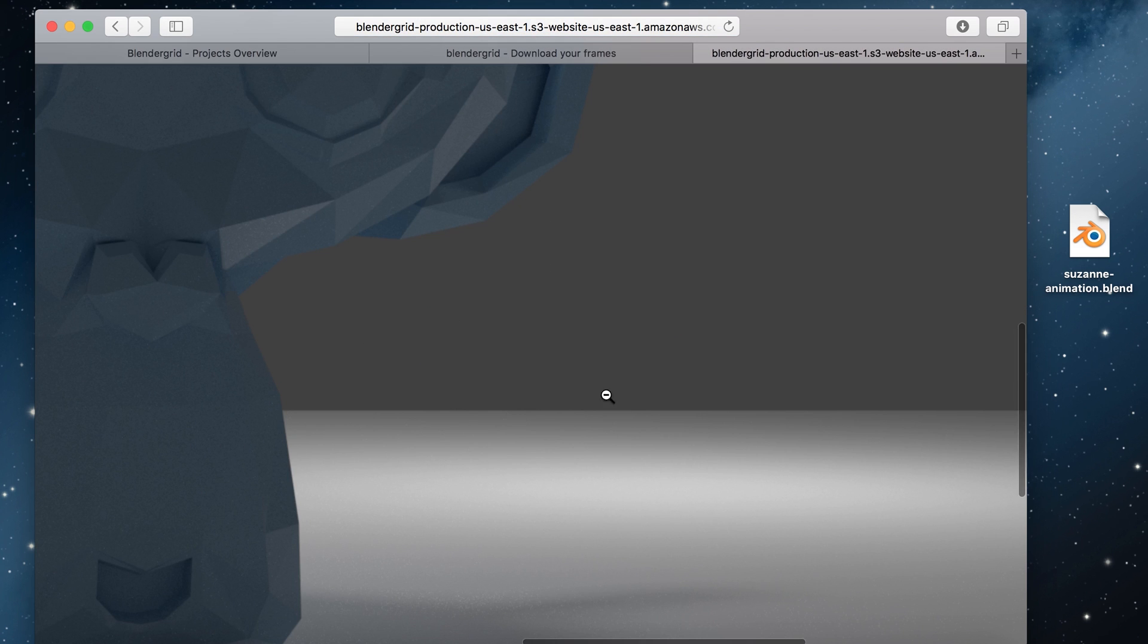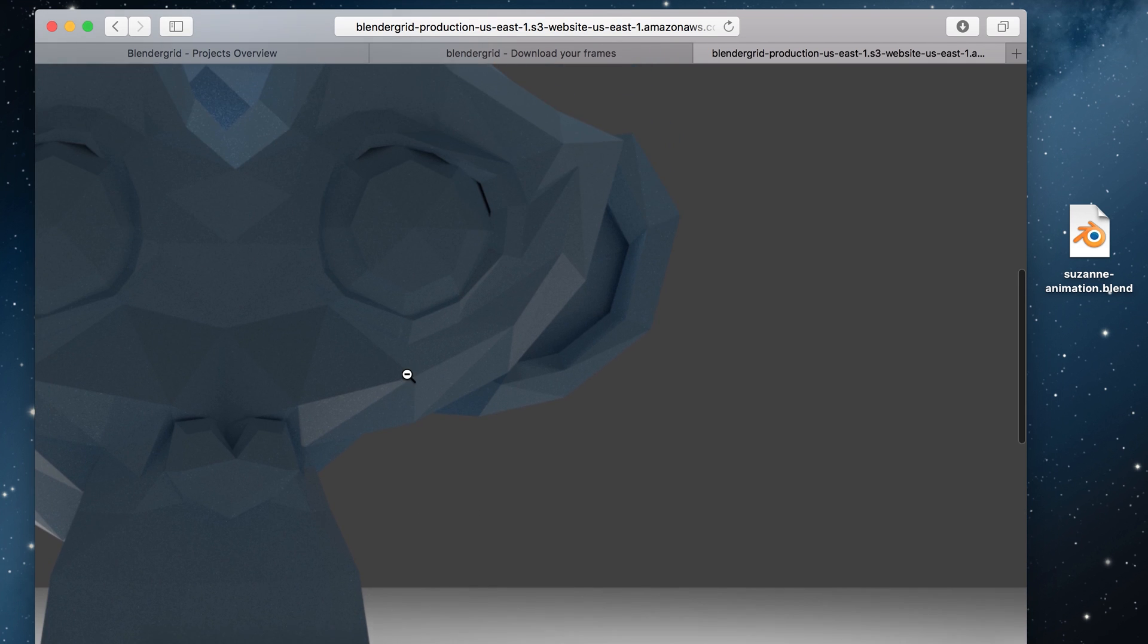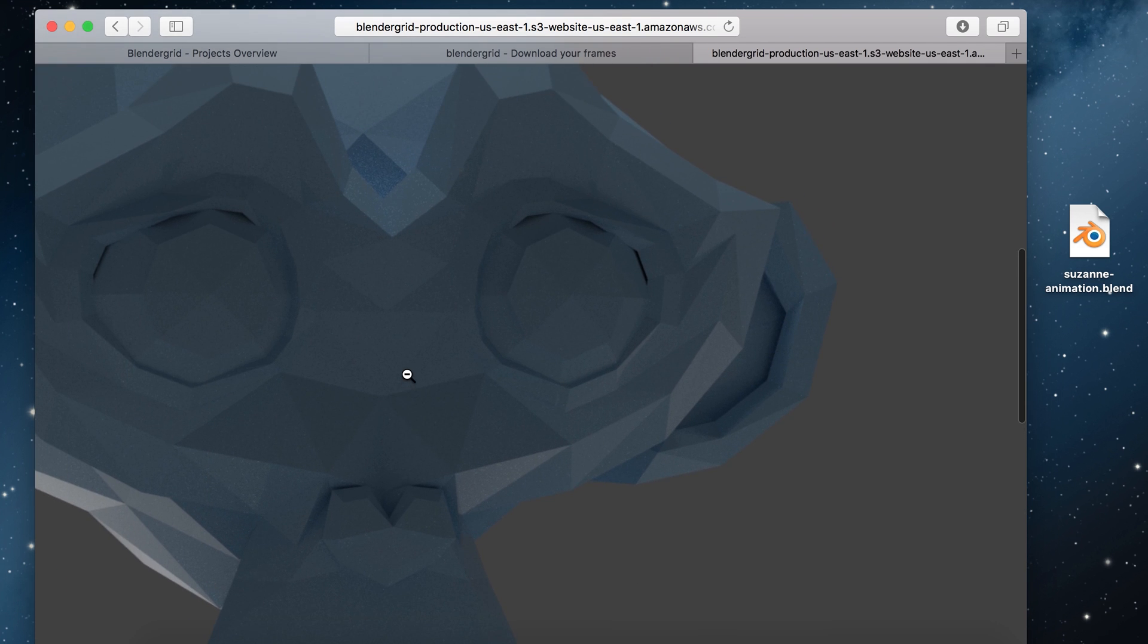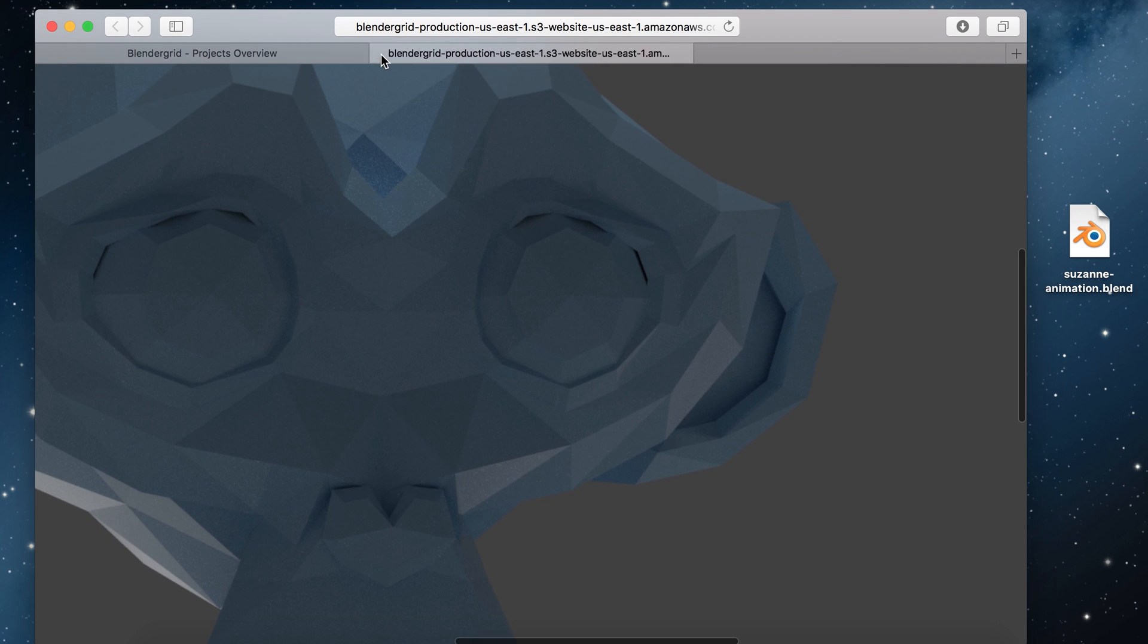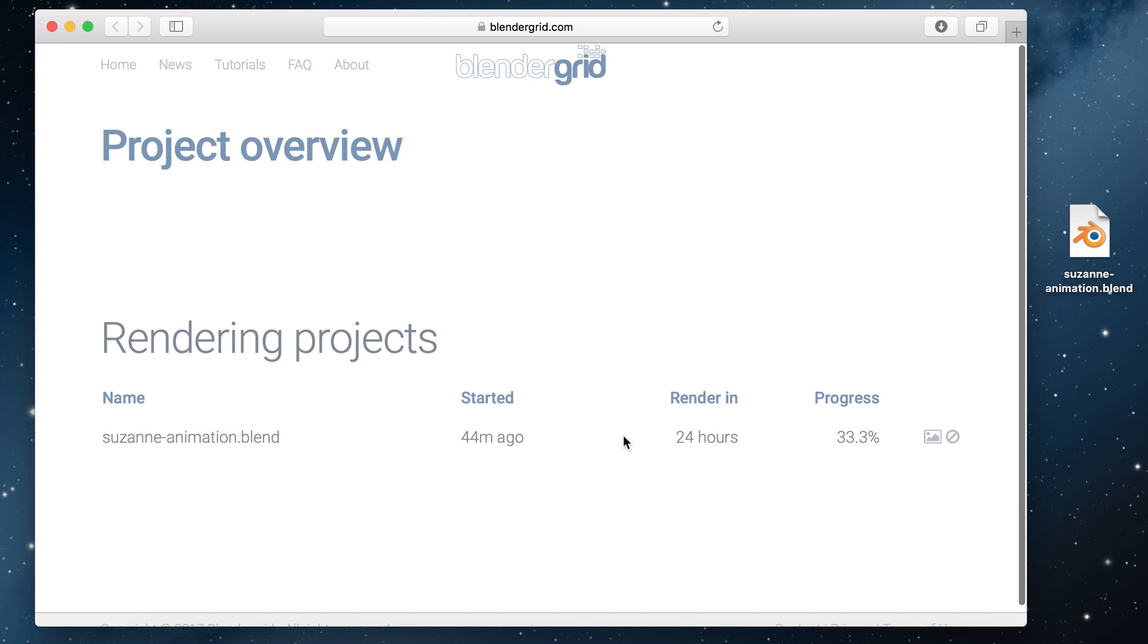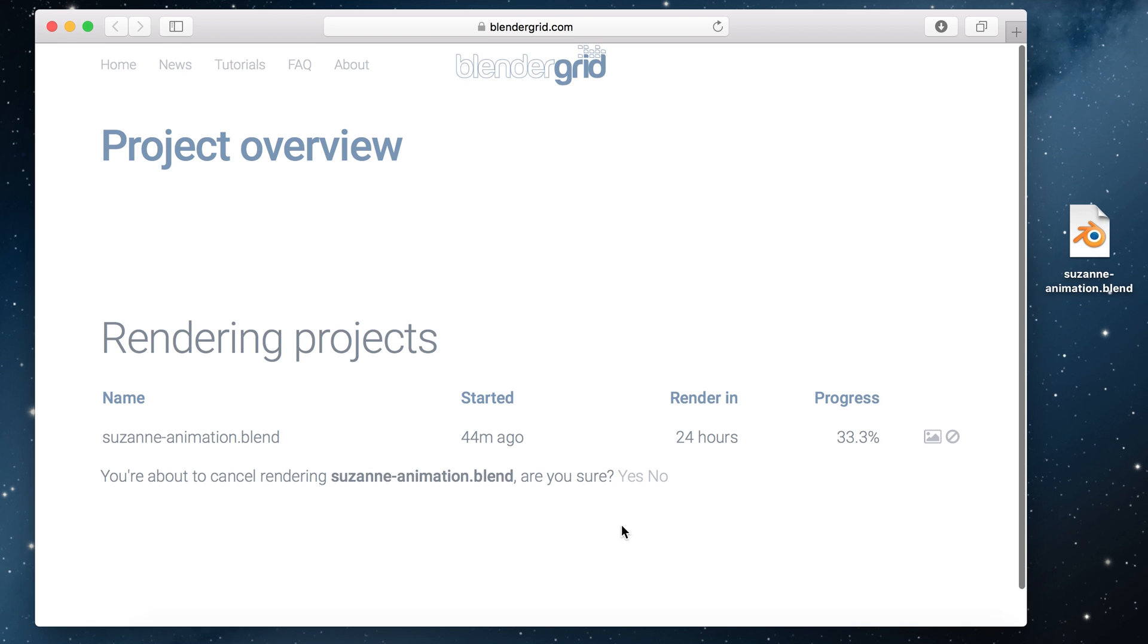Now if for some reason the frames don't look like they should, something seems to be off or you have a missing texture or something, you can click this cancel button to cancel the render. When you click yes here the render will be cancelled and you will receive a partial refund based on the progress. So for this example if you cancel at 5% you will receive a 95% refund.